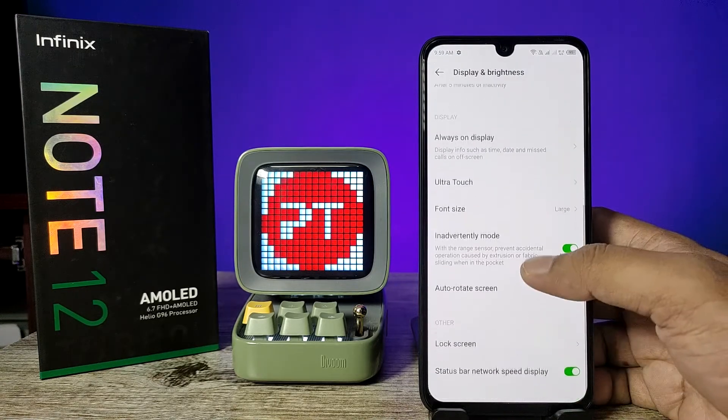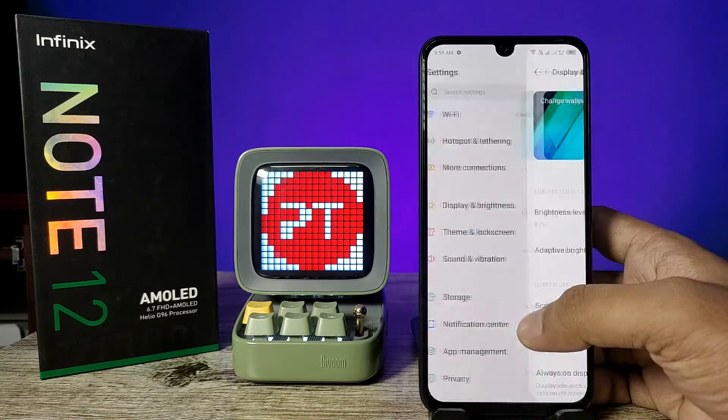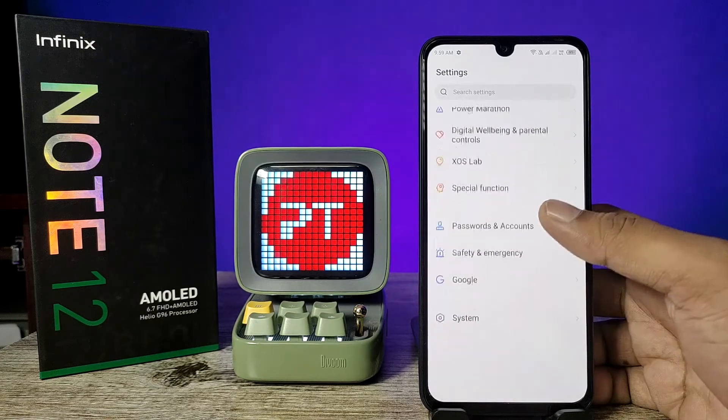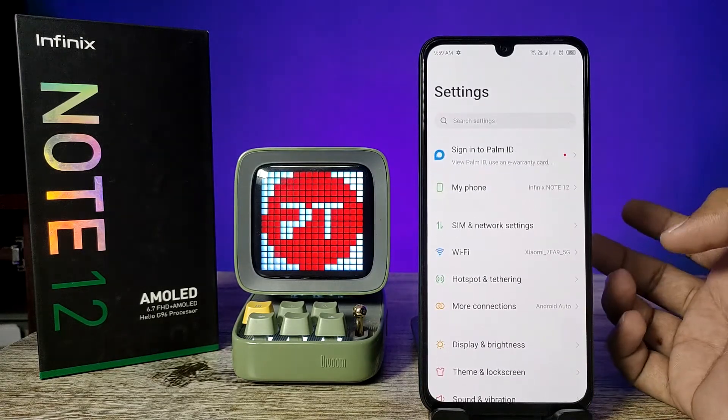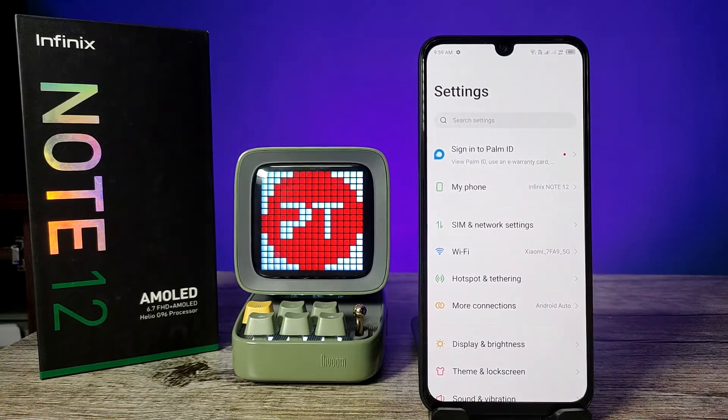Now the font size has changed to large, as you can see. So that's all, guys. I hope this video was very useful to you. If you like this video, give a thumbs up and subscribe. See you in the next video, bye bye.